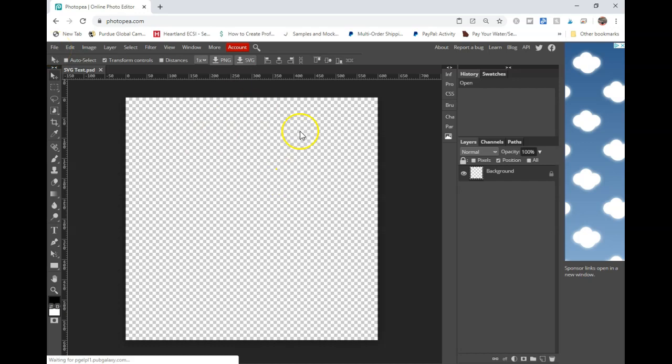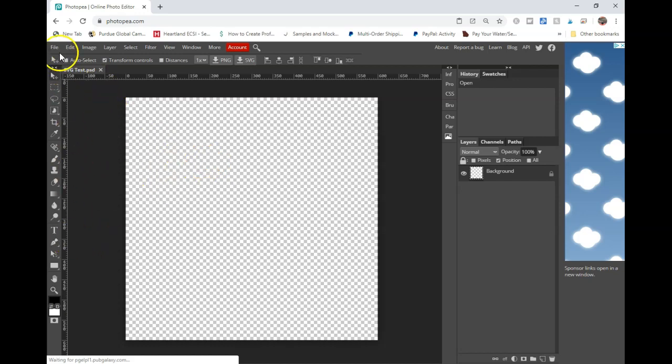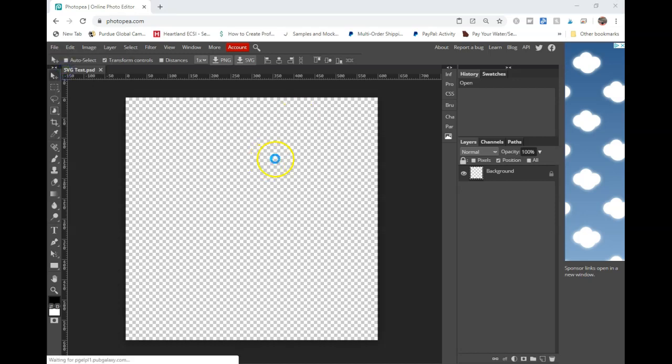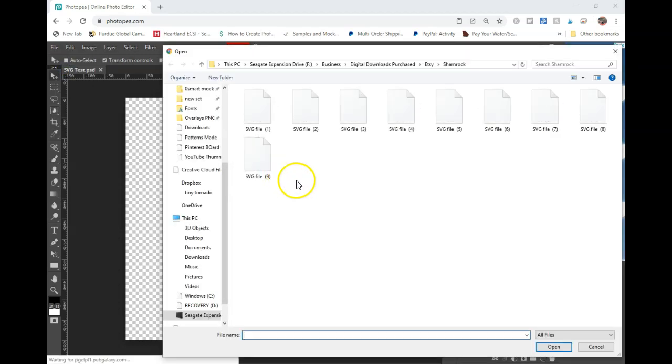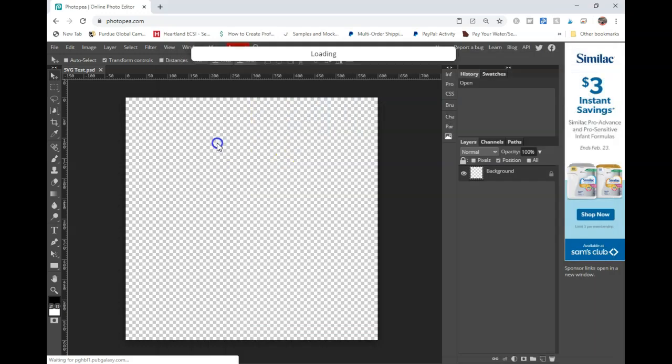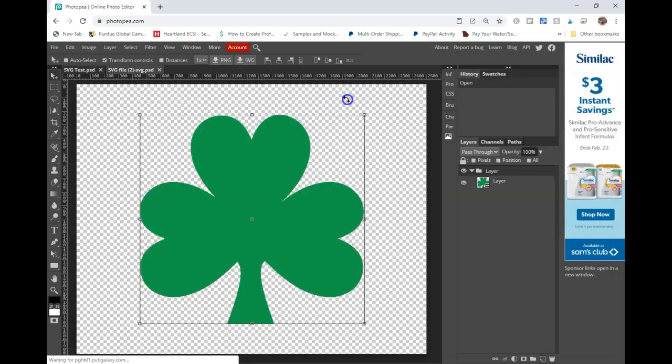You can just go ahead and do text in here if you want and you do have the ability to load your own fonts in here. And I'll show you how I accomplish that because I use the same type of fonts, but I'm just going to go ahead and open up this shamrock file that I'm going to use.